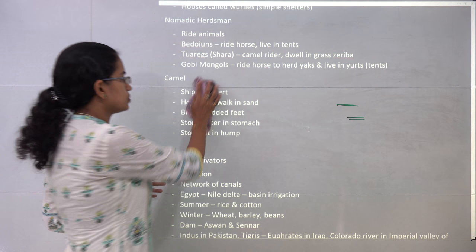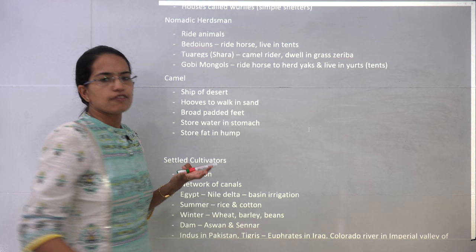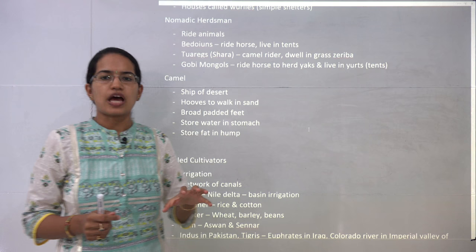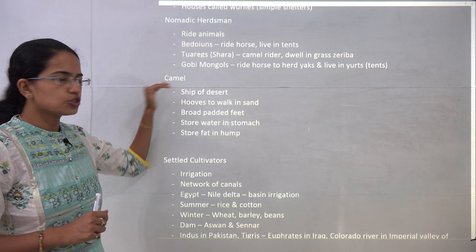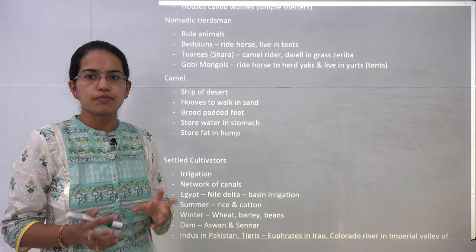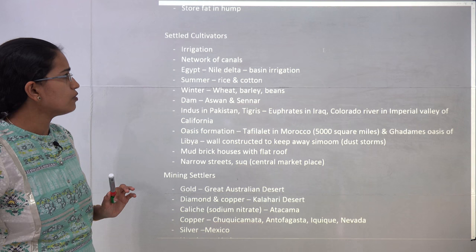The camel is known as the ship of the desert. It has unique hooves with broad padded feet that do not sink in the sand. They store water in the stomach and fat in the hump — fat is stored in the hump and water is stored in the stomach.